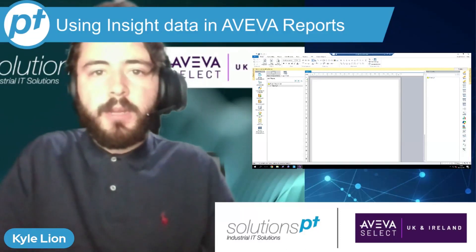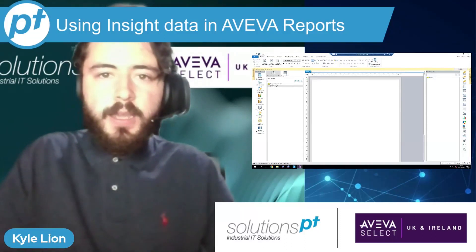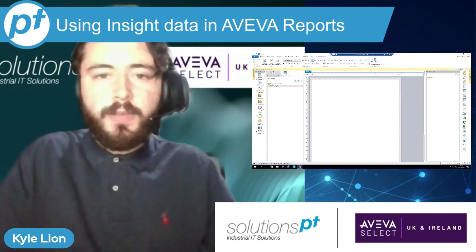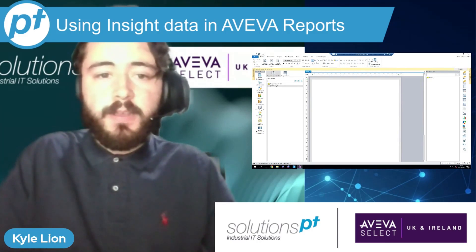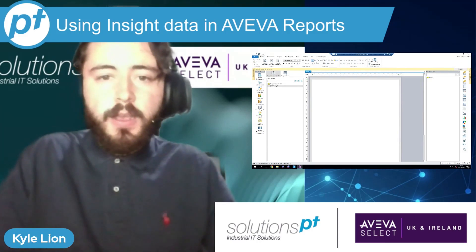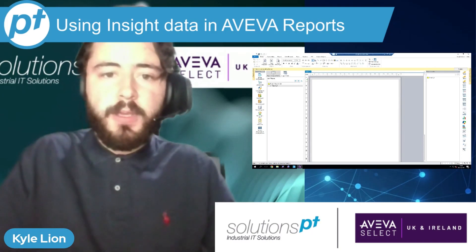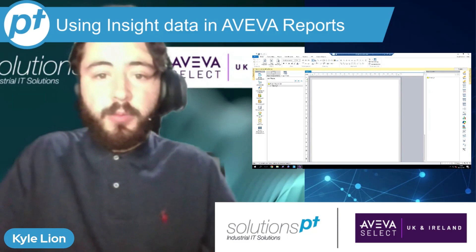Hi, my name is Kyle Lyon. I'm a Systems Architect here at SolutionsPT and in today's episode of Tech Bytes we're going to be going over how to use data that's captured in AVEVA Insight, our cloud-based asset management and data analysis platform, in AVEVA Reports for Operations, also known as Dream Reports.